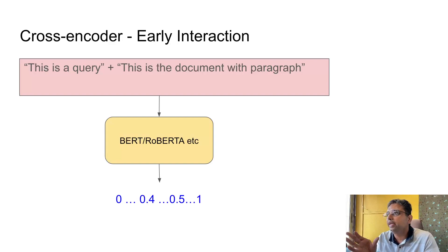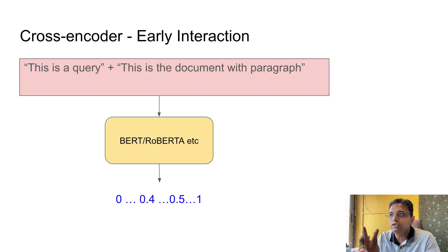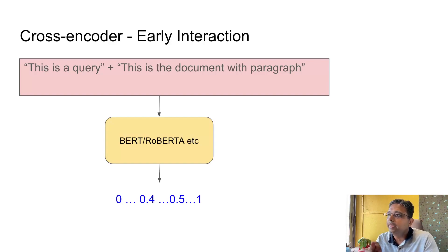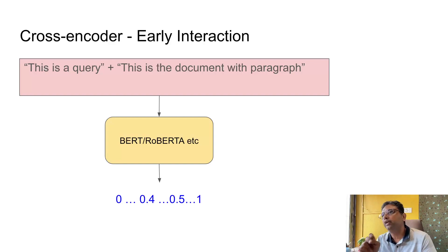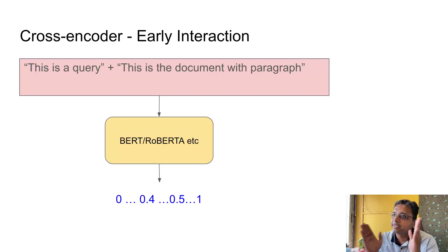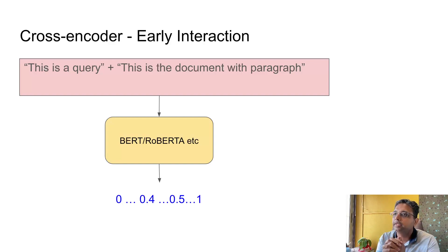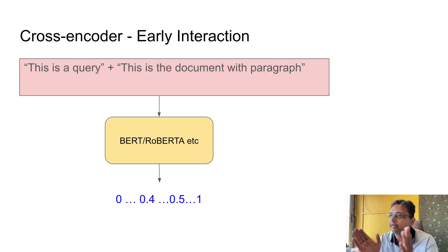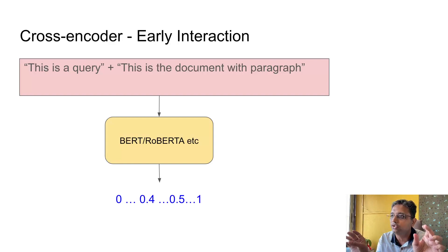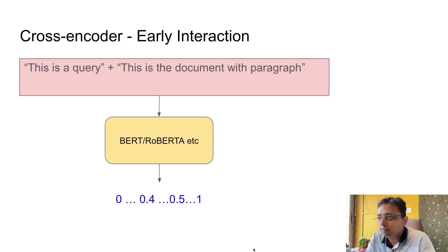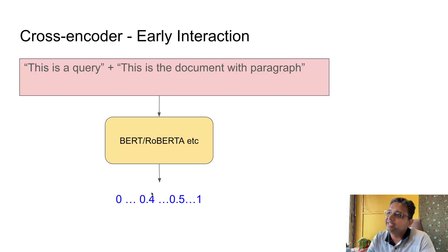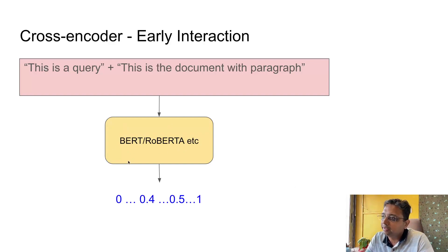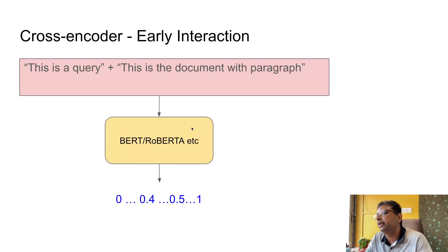There happens what is called early interaction. What is done is that first, whichever query and document we have, we combine them and make them as a single unit, like shown in the slide. This is a query and this is the document paragraph, so we are combining them, making them as a single text unit, and then we are passing it to BERT or RoBERTa type transformer head. Then on top of that, attention heads are calculated.